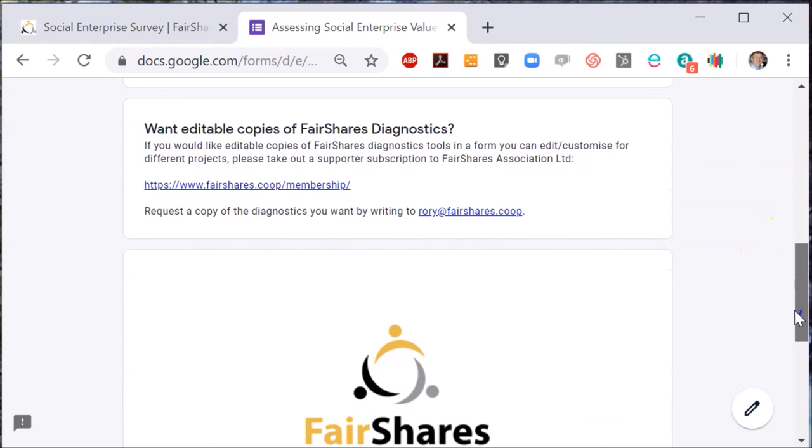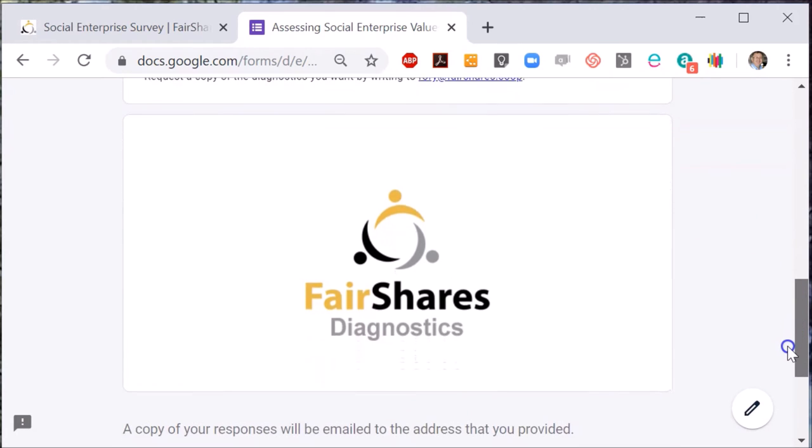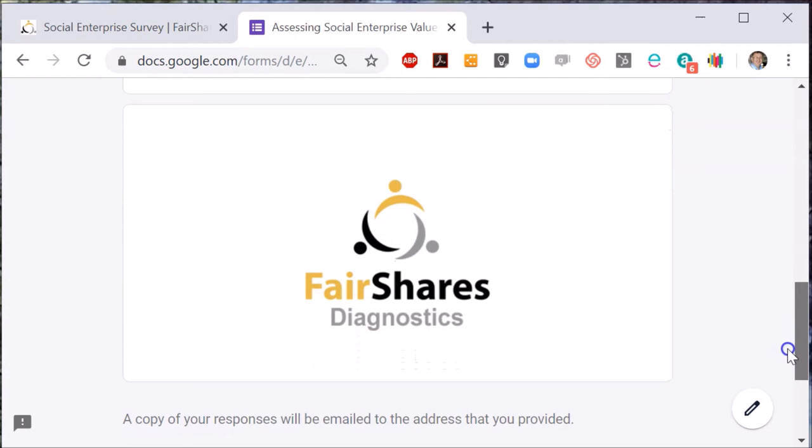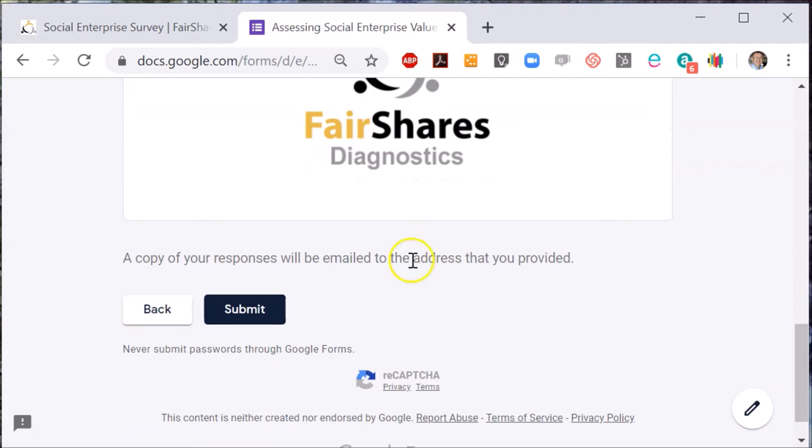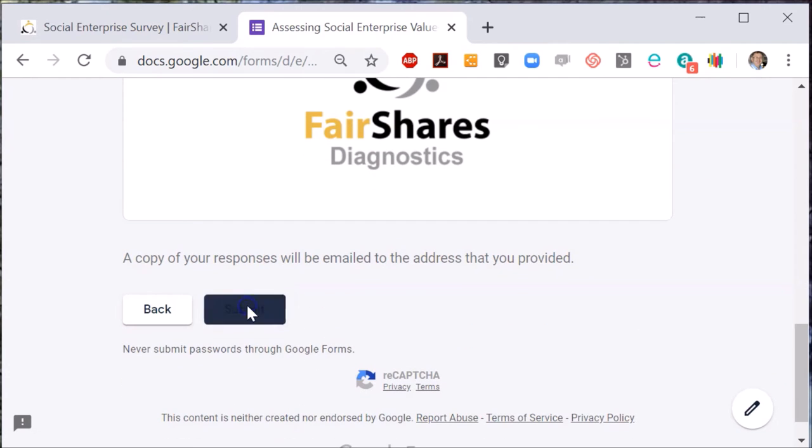Either way, once you've finished the survey, click submit and the results will be emailed to you.